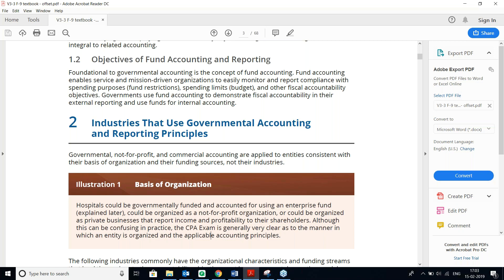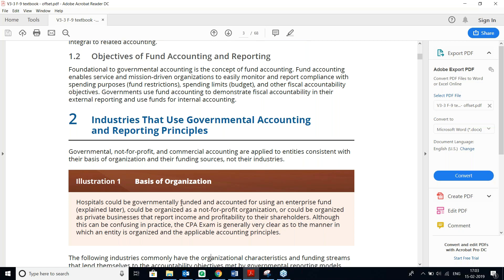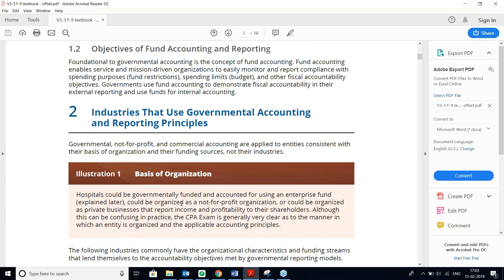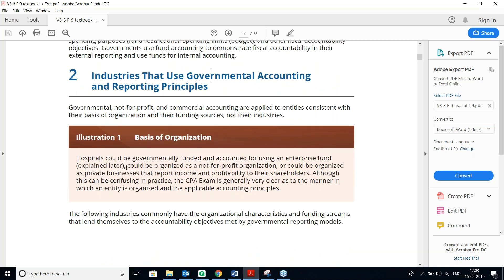Entities consistent with their base of organization and funding sources span all industries. Hospitals could be governmentally funded and accounted for using an enterprise fund, or organized as a not-for-profit, or as a private business reporting income to shareholders. The CPA exam is generally very clear as to the manner in which an entity is organized and the applicable accounting principles.